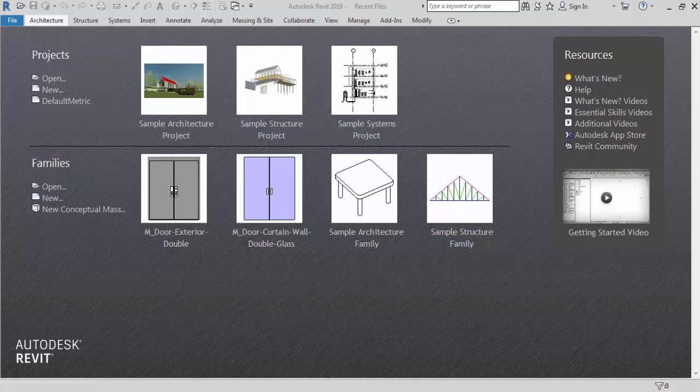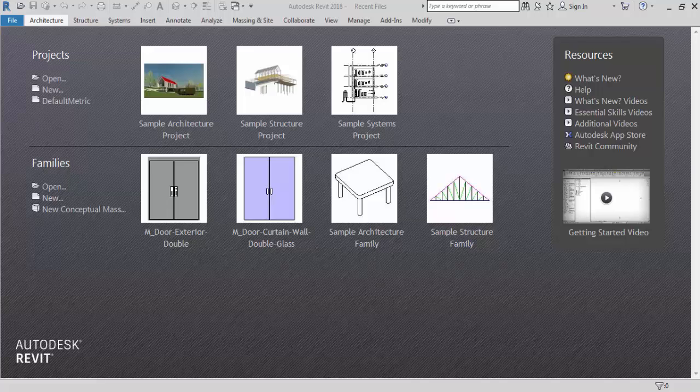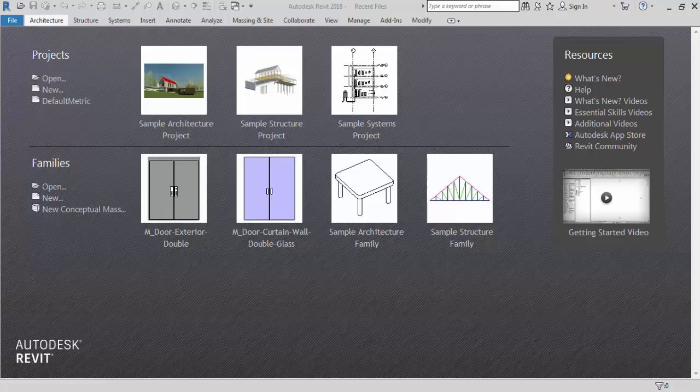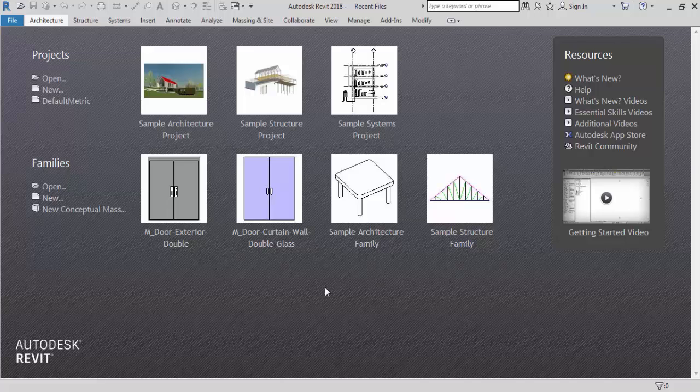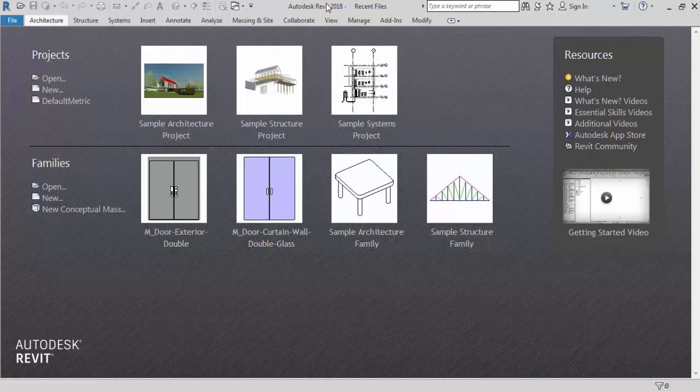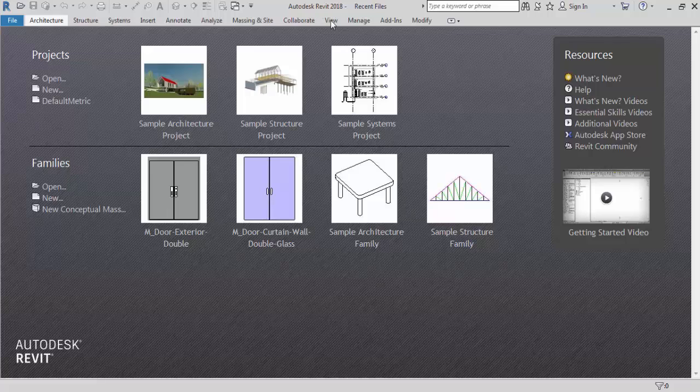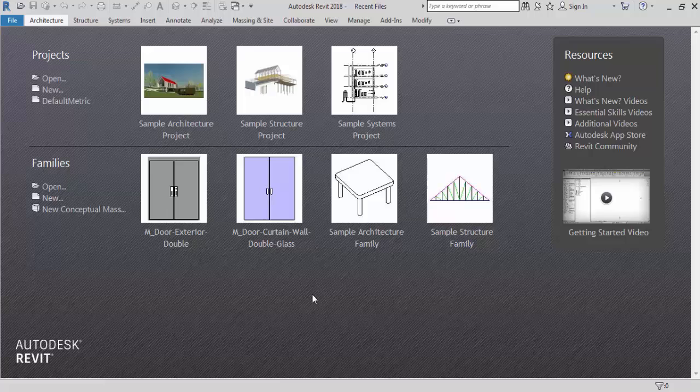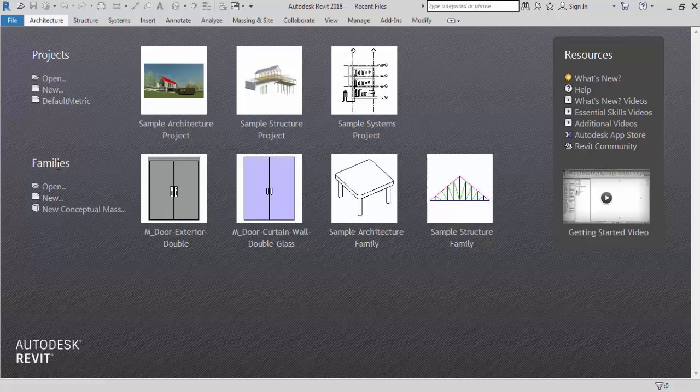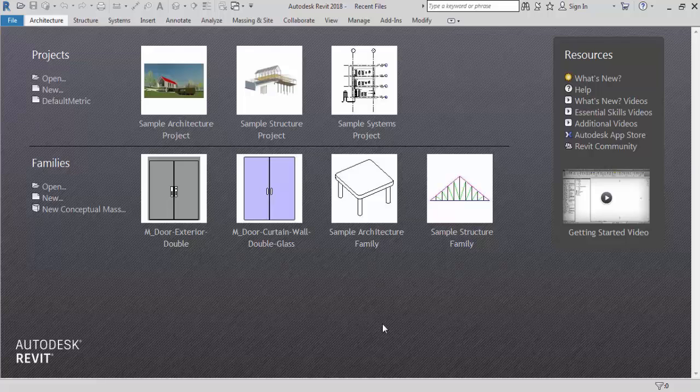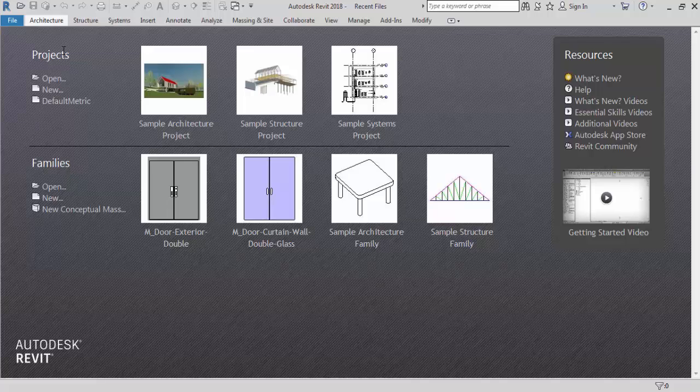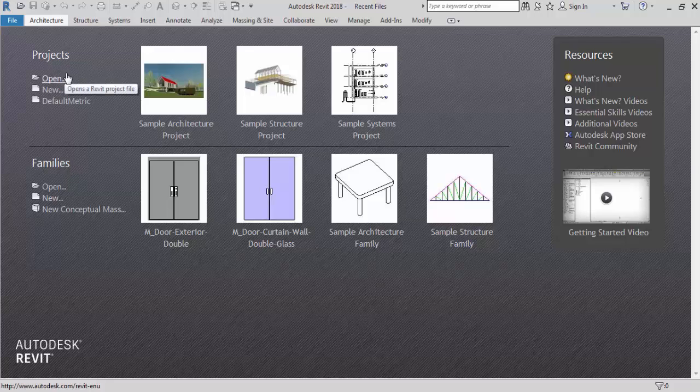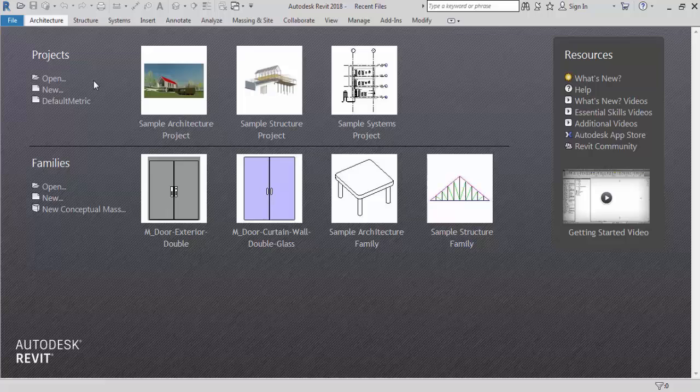So let's start how to create new projects on Revit. So open Revit by double clicking on the icon. So this is the home page of Revit, here I am using Revit 2018. You can see here two categories, first is projects and second category is families. So in project you have options to create a new project and to open an existing project.